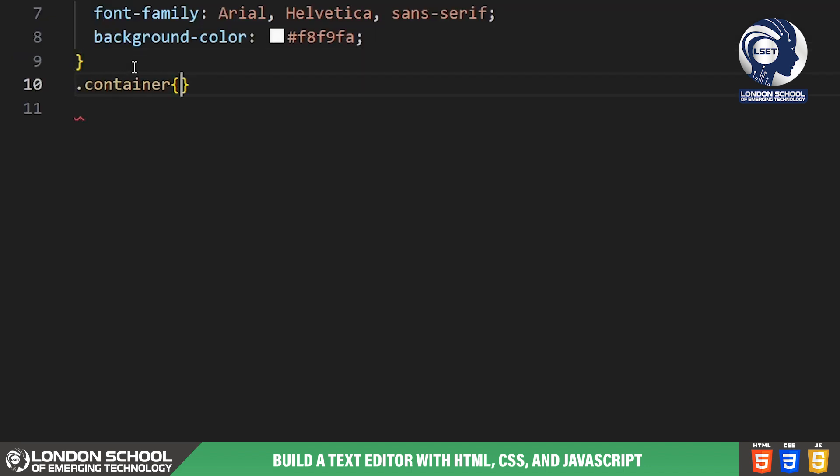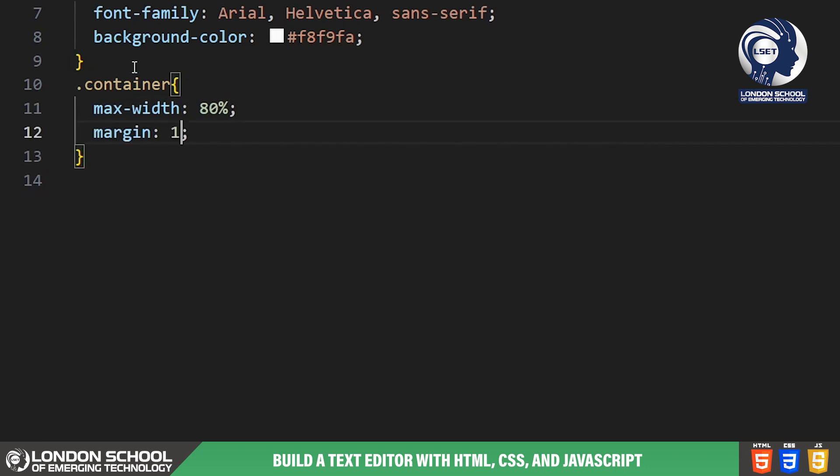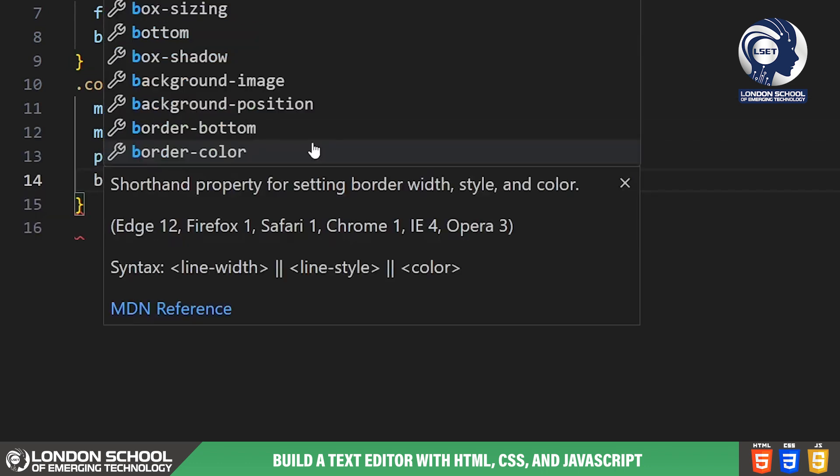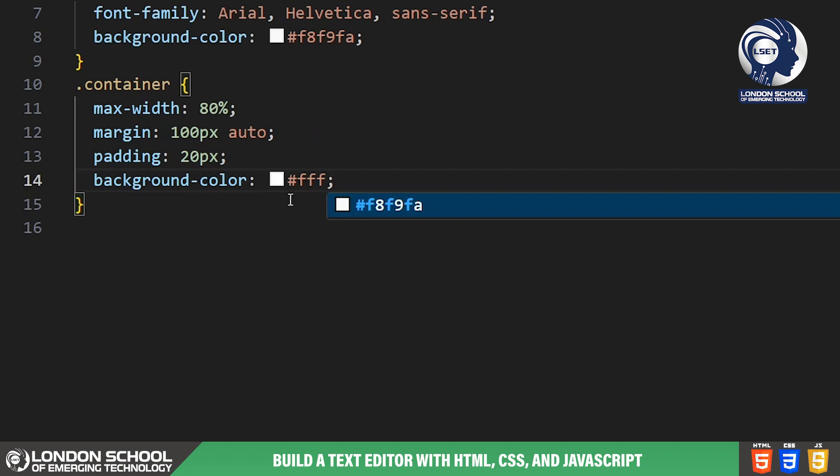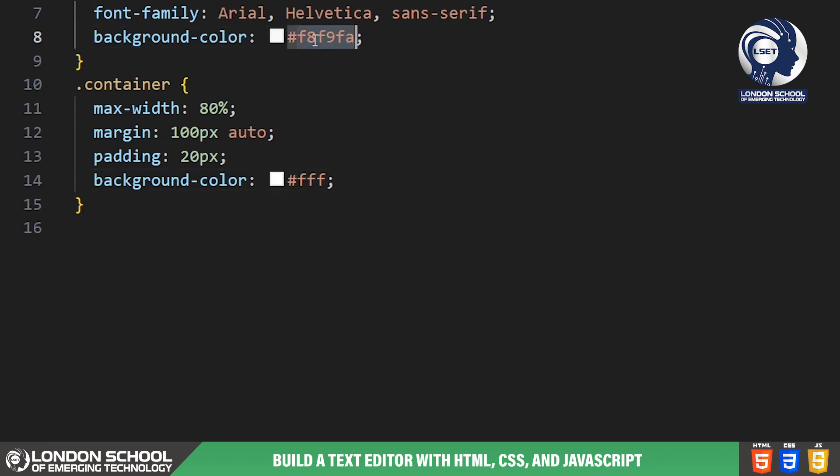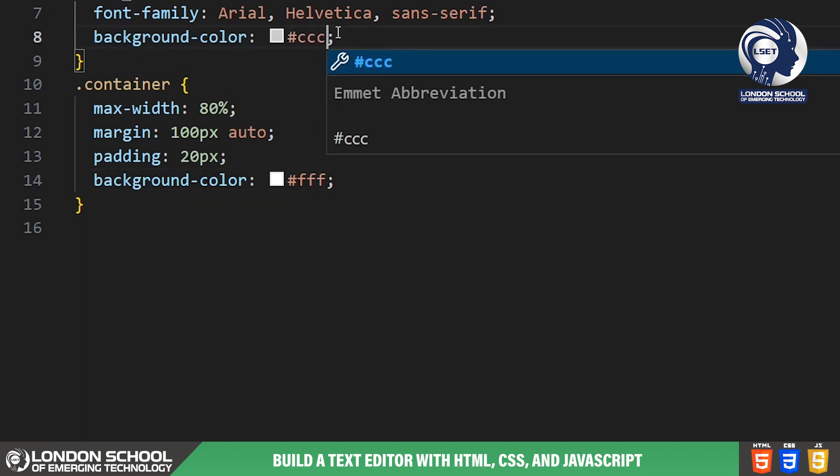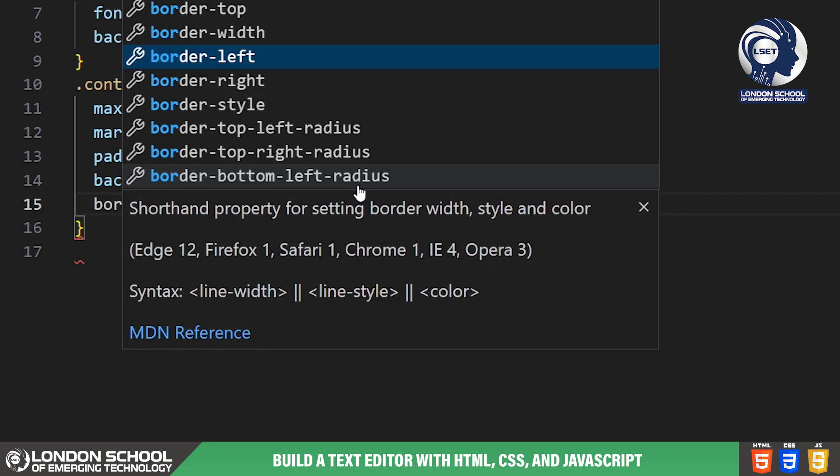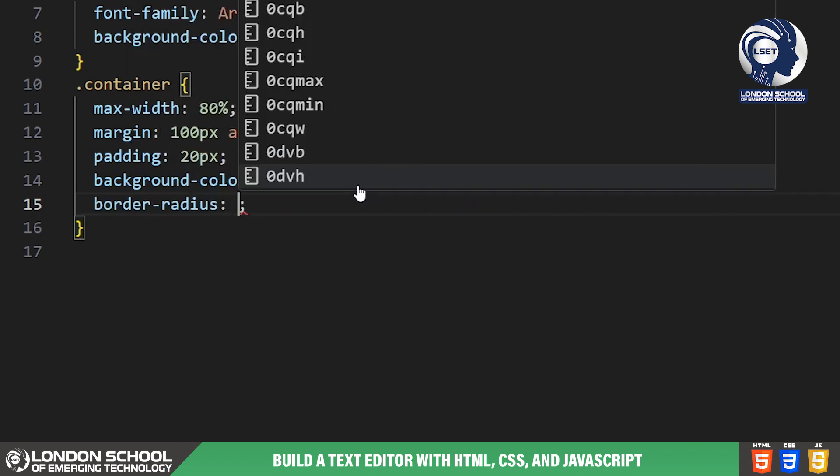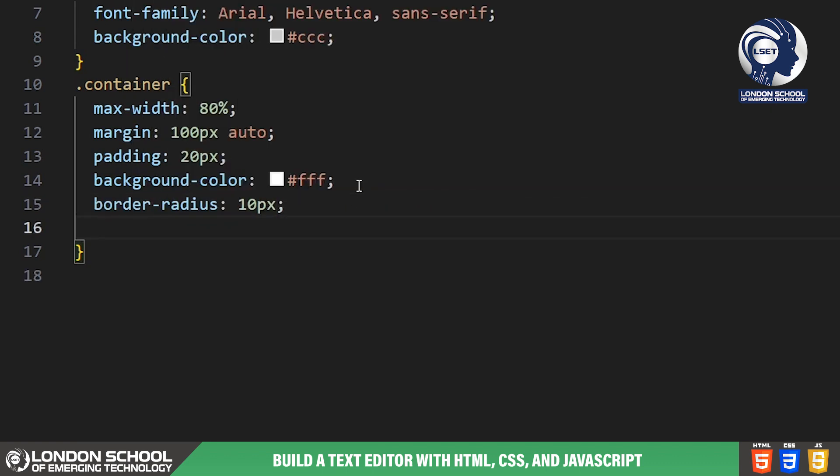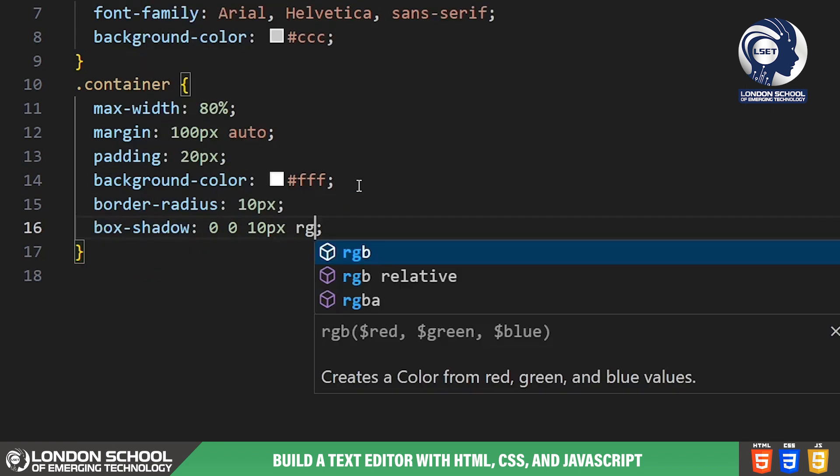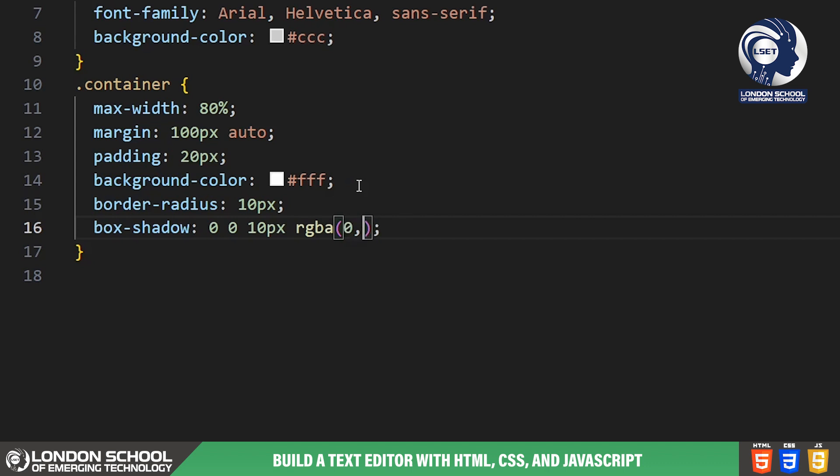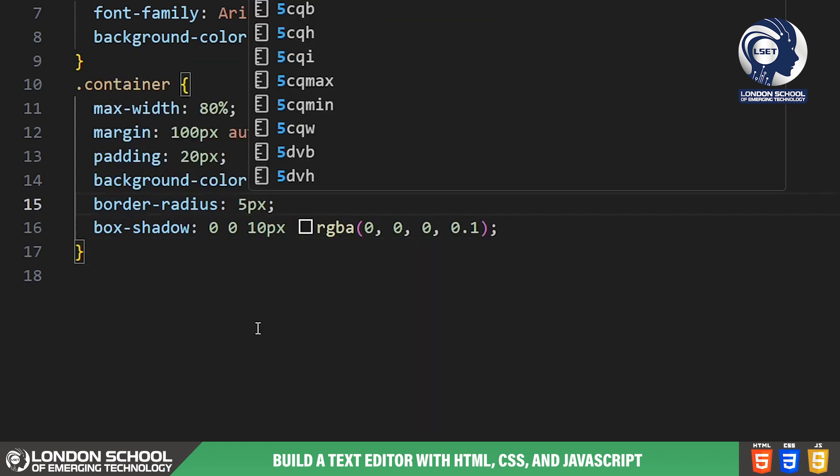Moving on to the container class, we style the main wrapper for our text editor. We set its maximum width to 80% of the viewport widths, centre it horizontally on the page with some top margin and give it a subtle padding and border radius for a clean look. Additionally, we apply a box shadow to create a slight elevation effect.